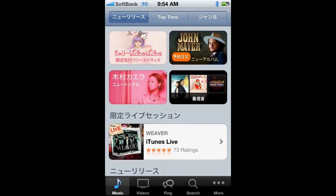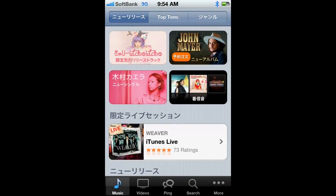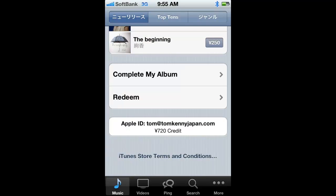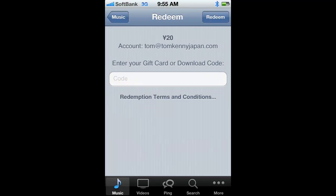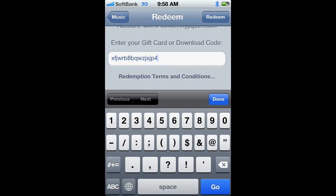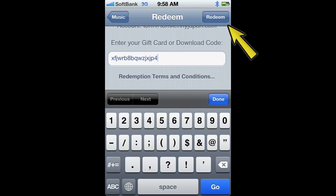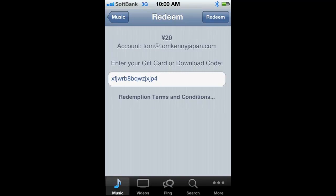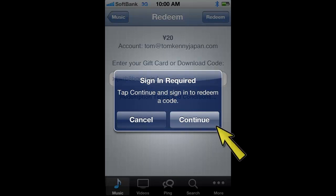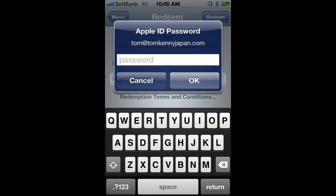On the iPhone, go to your main screen of iTunes. At the bottom of the main screen, you'll see the redeem button. Just press the redeem button. Enter the redeem code and press redeem. Press continue and enter your password.